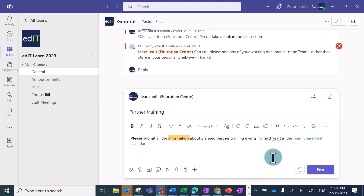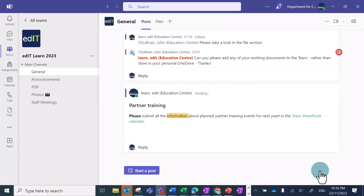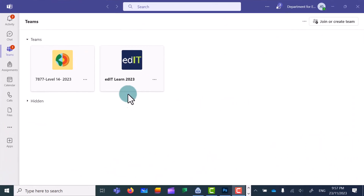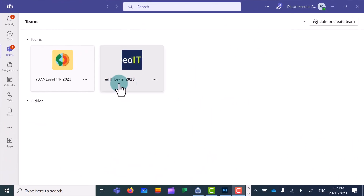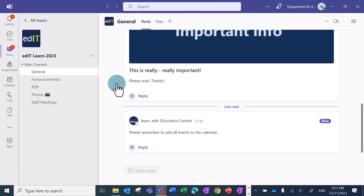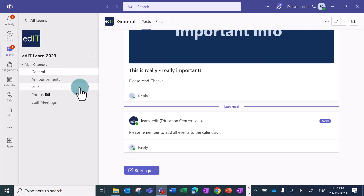When I'm ready, I can press the post button in the bottom right. Now no one will receive a notification to let them know that there's a new message. They'll just see that the team or channel shows up as bold the next time they open up Teams.